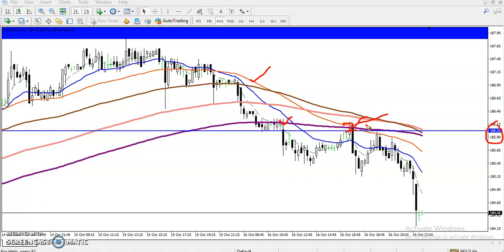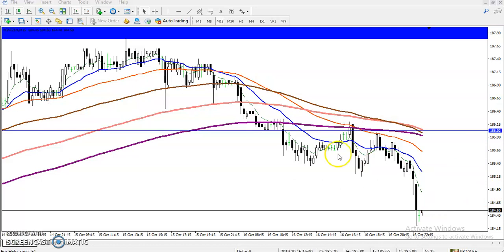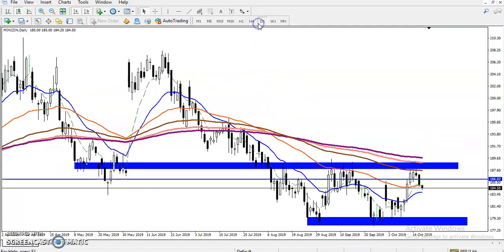Again, price retraced toward the 50 moving average, then dropped. It retraced again and dropped again. That is our bounce vectoring strategy. That's why I told you to enter below this area.